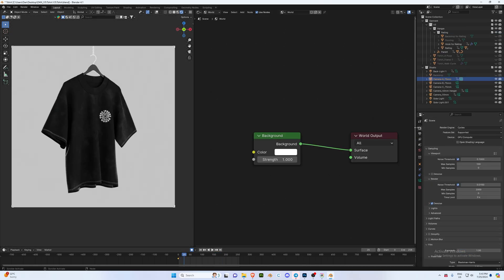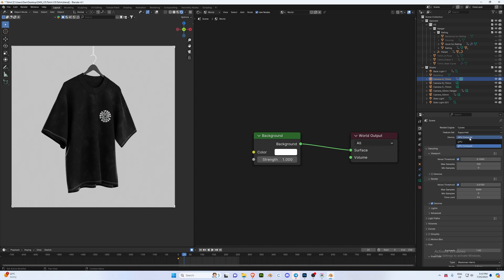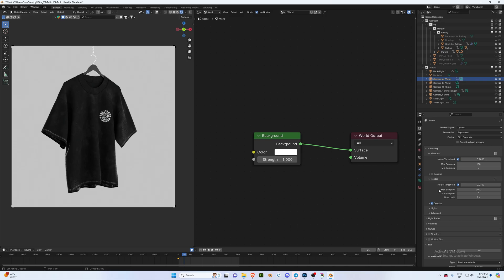Once we're ready to render, we're going to go to our render settings. Now depending on if you have a GPU or CPU, if you have both you want to click on GPU Compute. Then in render, depending on the specs of your computer, you can set this anywhere from 100 to whatever you want, but the higher the number goes the longer it will take. I'd suggest if you're using a low-end PC something around 300, and set your noise threshold to 0.1.